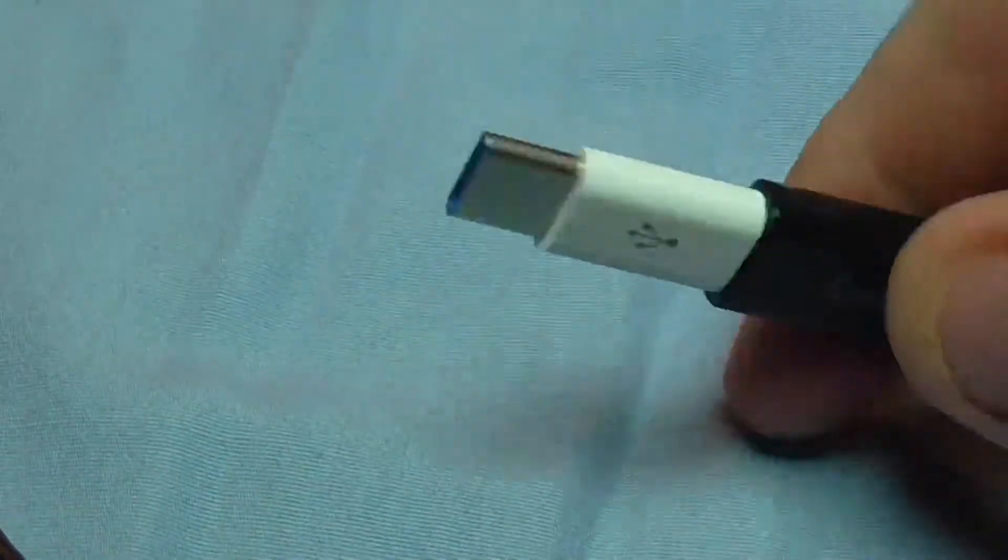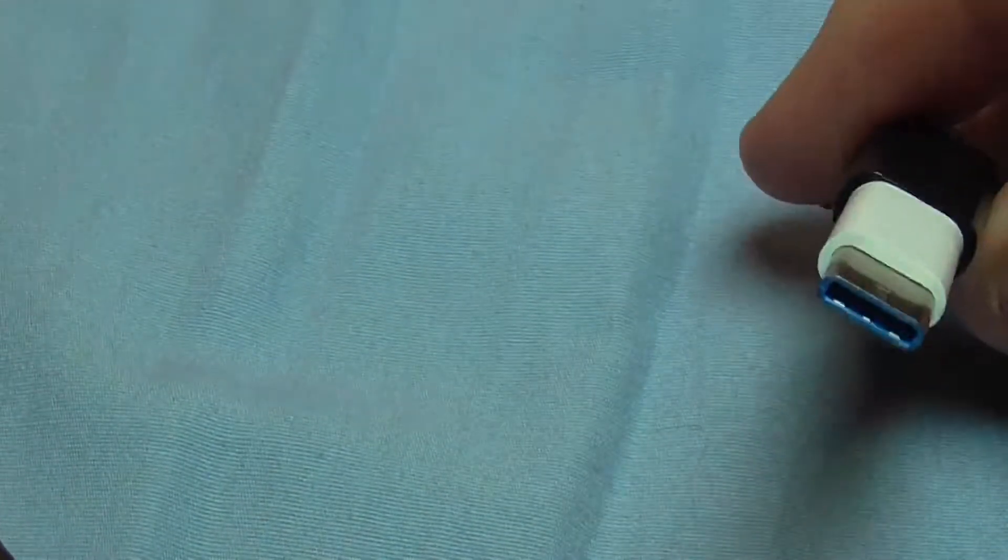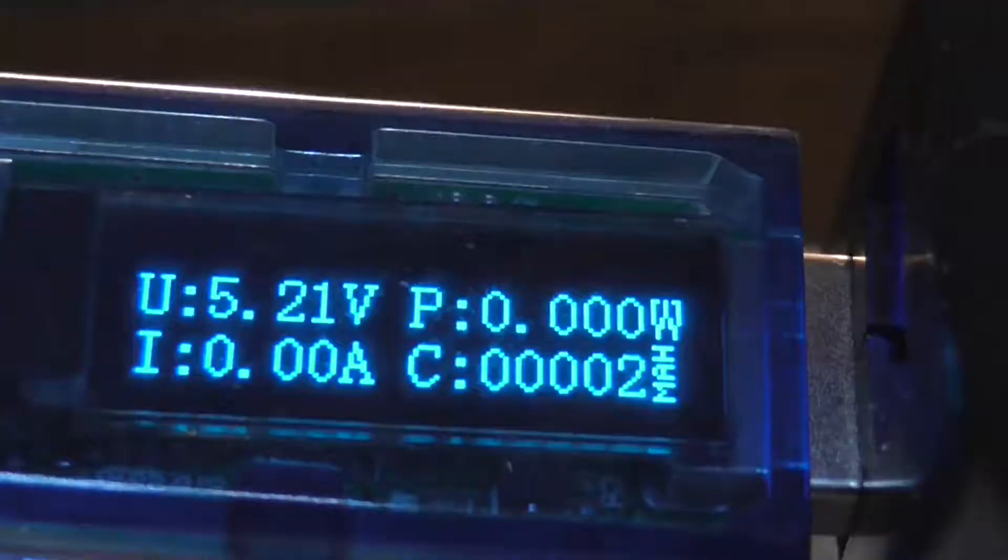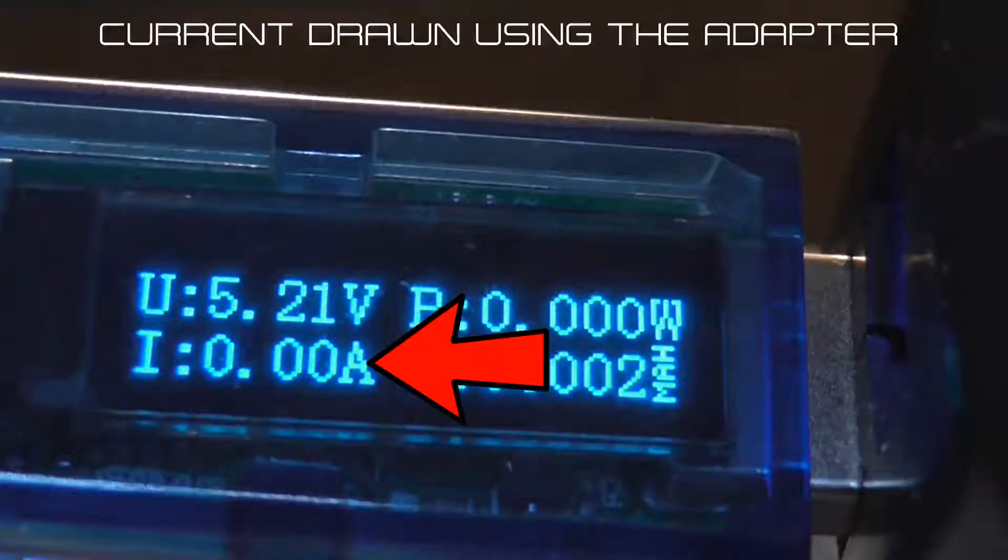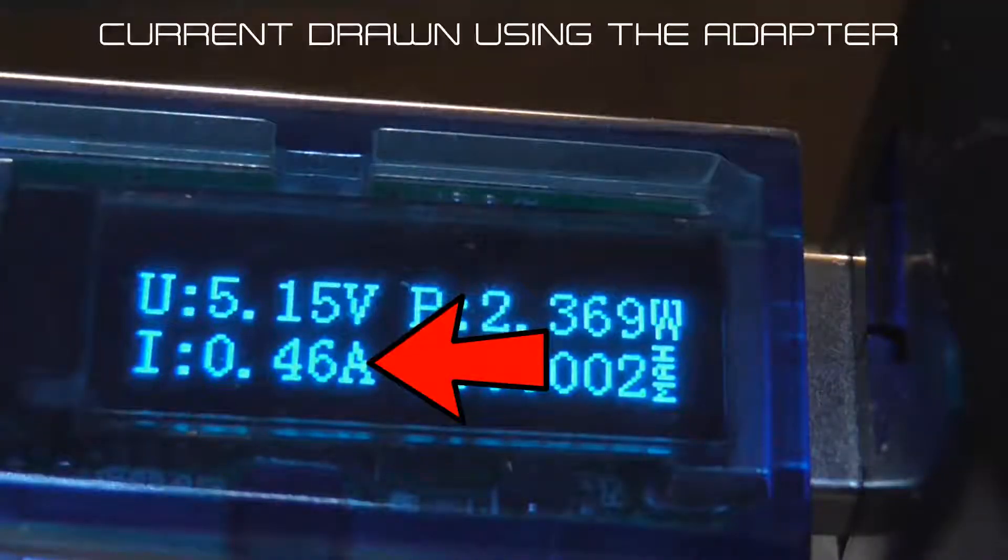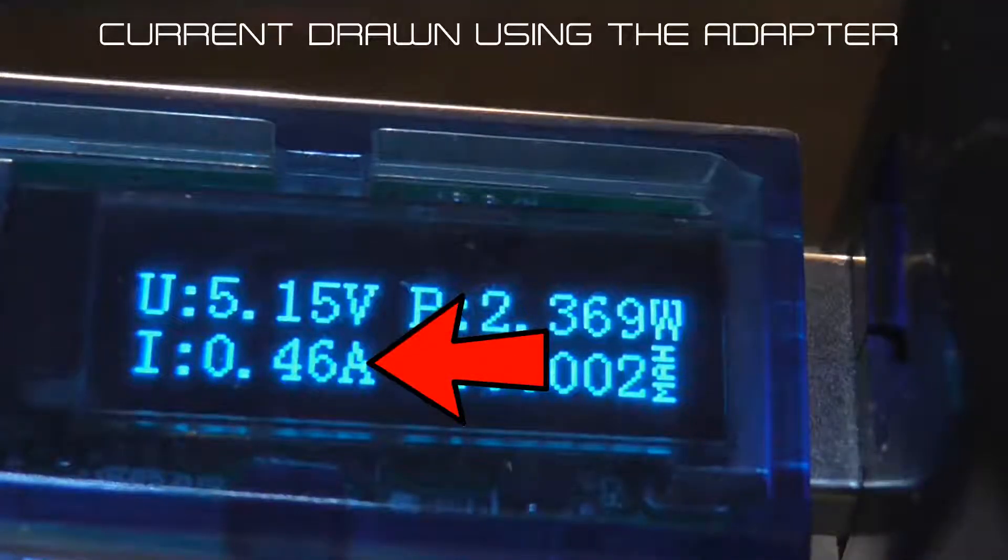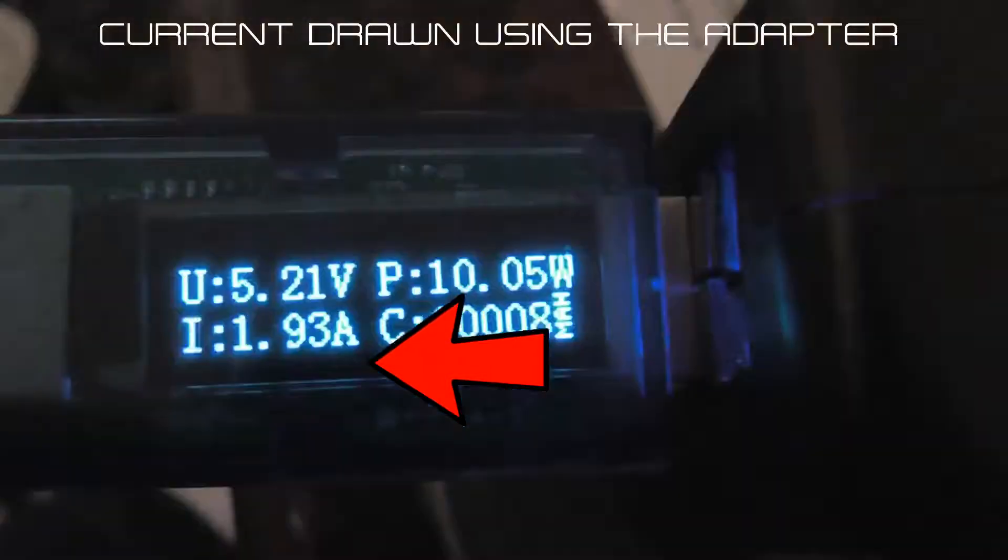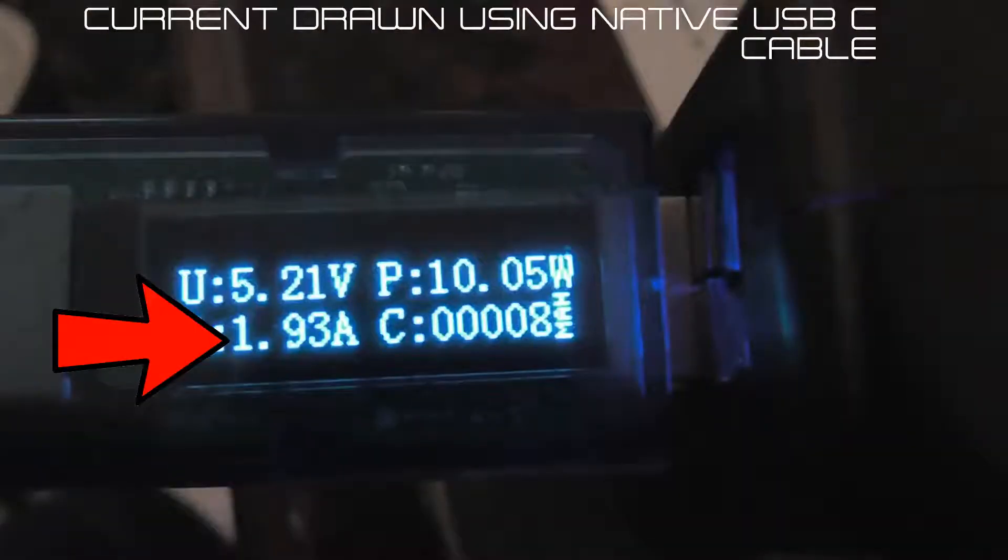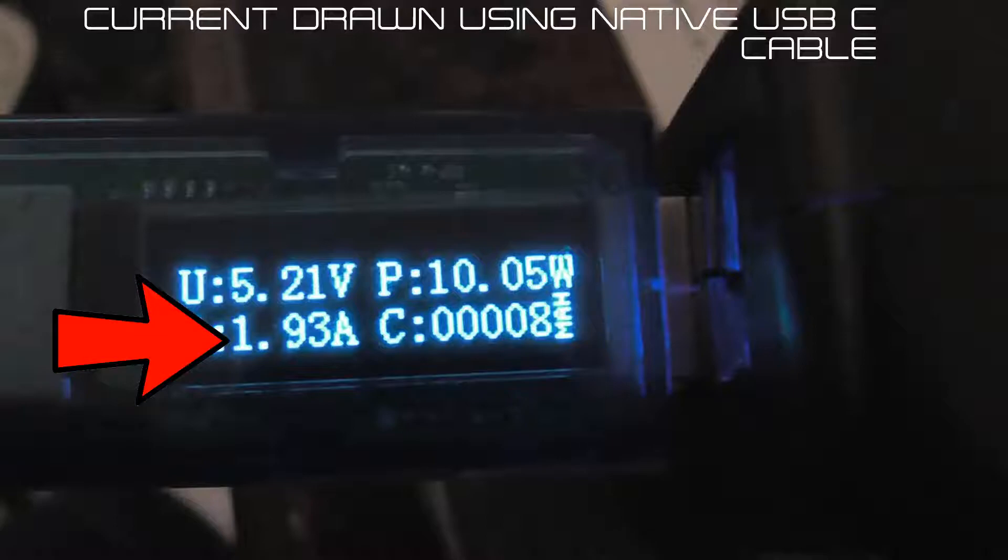An anomalous cable was not the primary problem I ran into with this adapter. The main issue I ran into was that the current I could get with a native USB-C cable was far greater than the current I could get with this adapter.